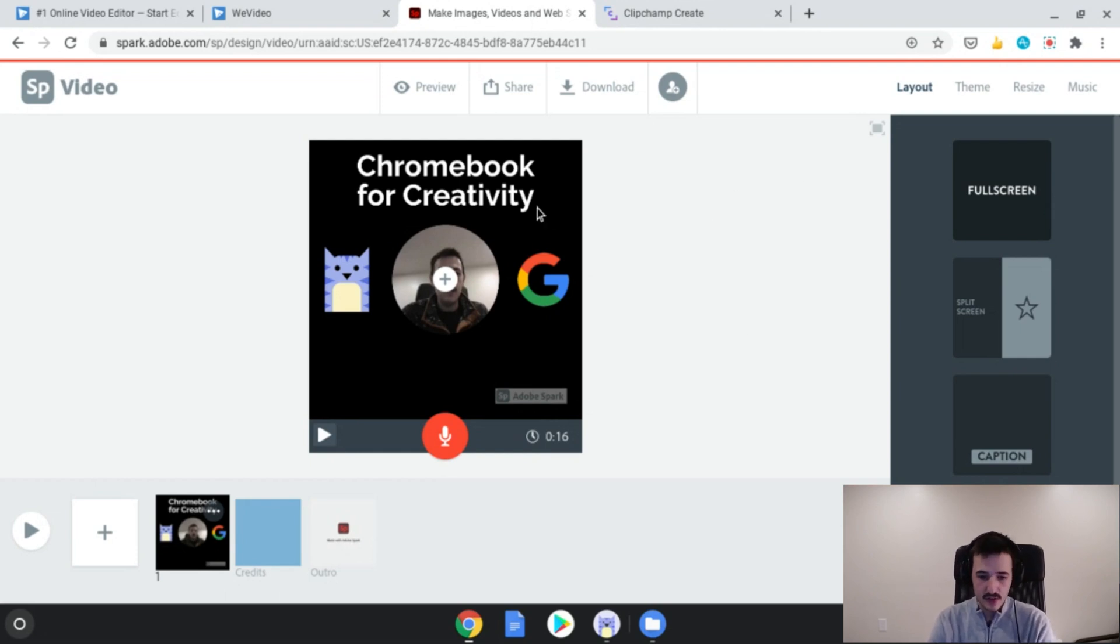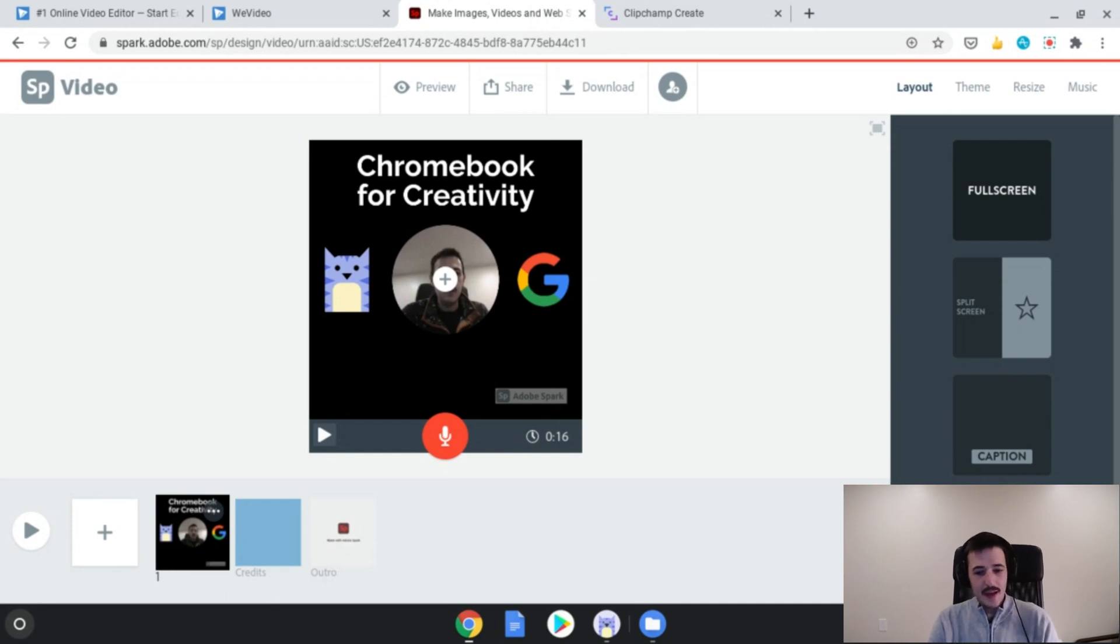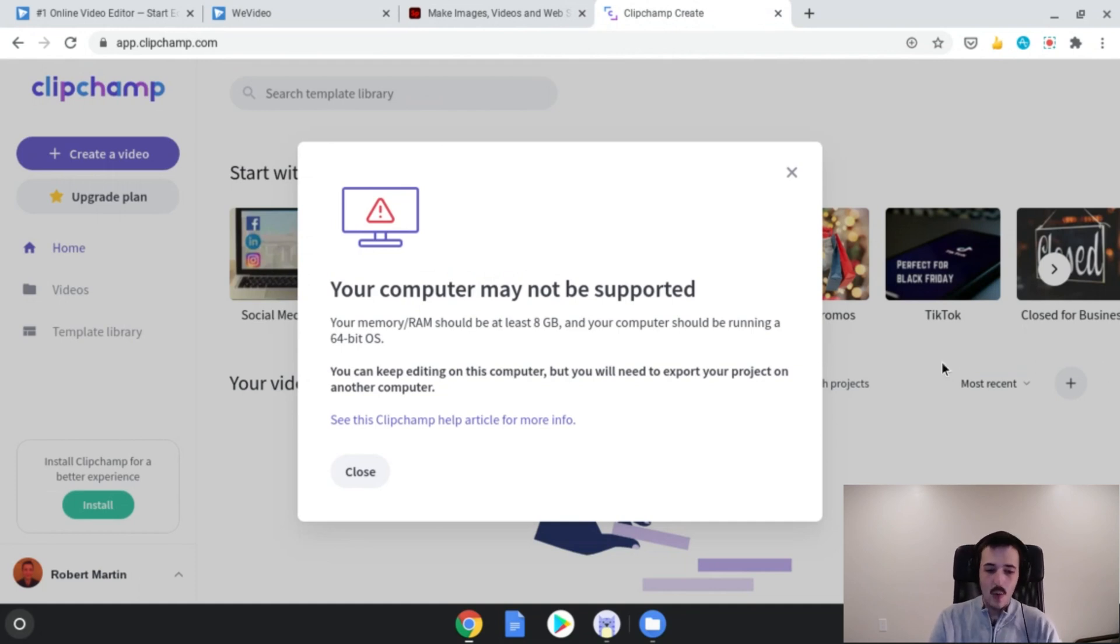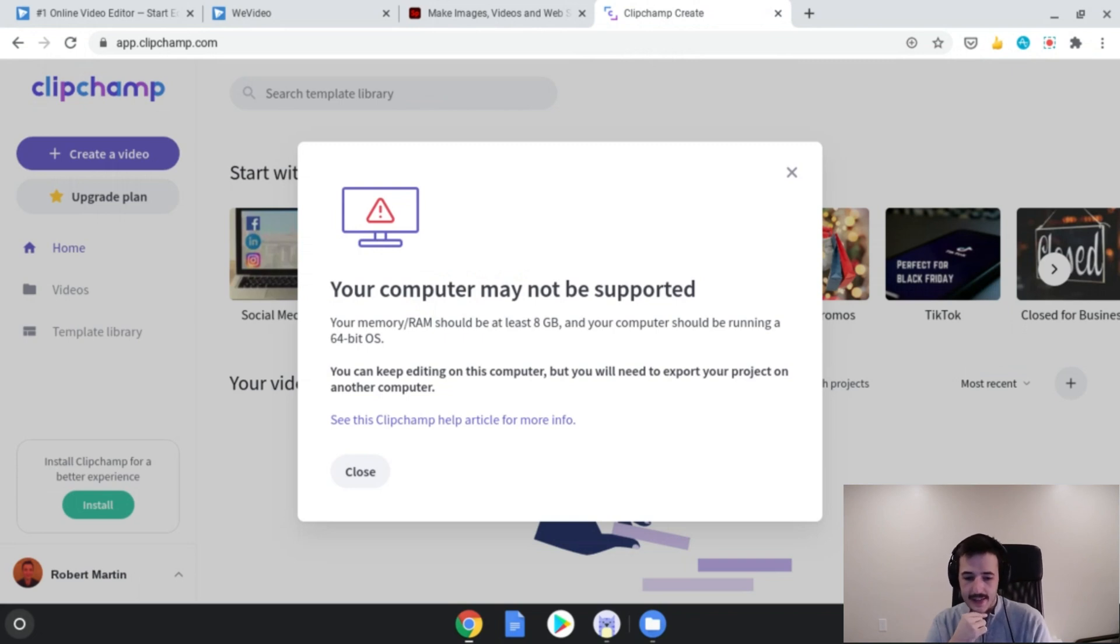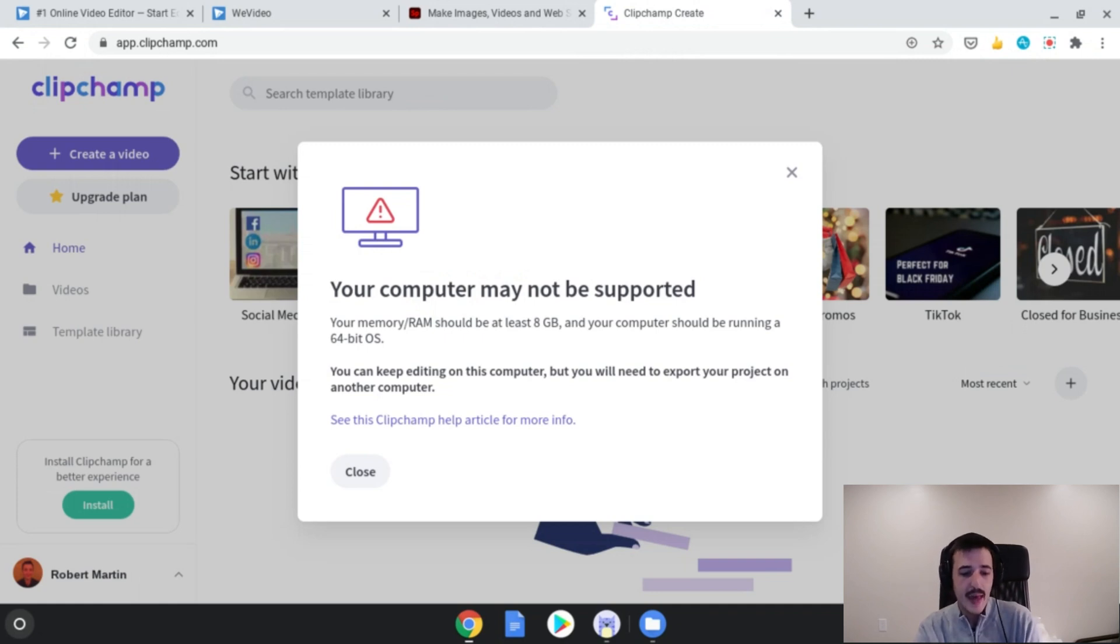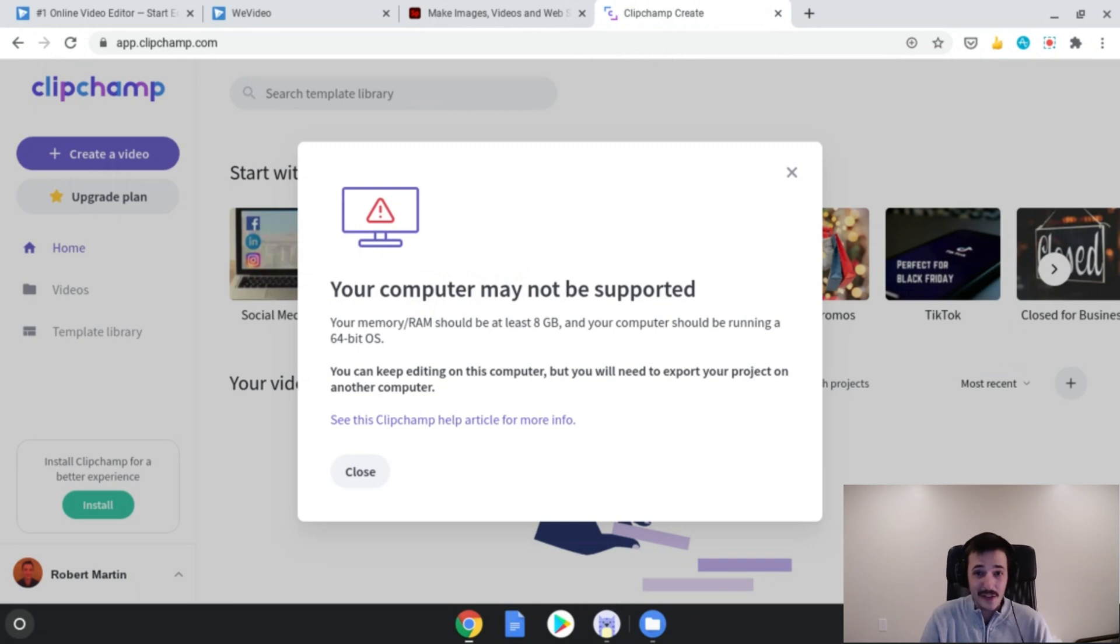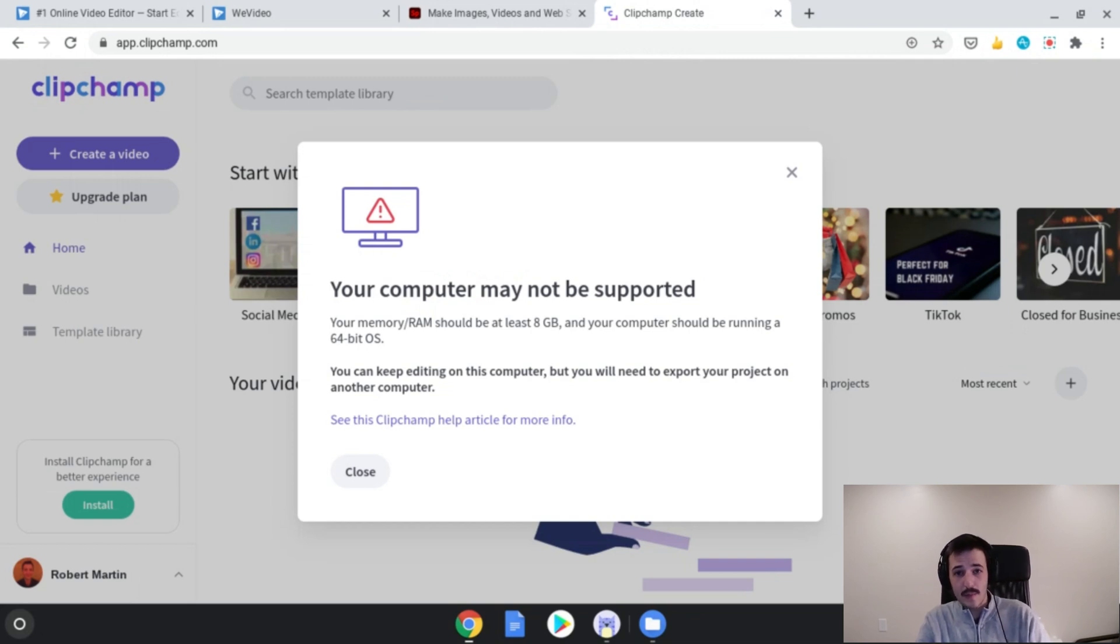Now, the final app that I've been told to check out for editing on Chromebook was Clipchamp, but I was really disappointed to see that my Chromebook device that I'm using here is not powerful enough to run Clipchamp. So, while Clipchamp is a decent editor that I've heard great things about for Chromebook, it looks like not all devices are supported. It says here you need at least 8 gigabytes of RAM and your computer should be running a 64-bit OS. So, I guess I just didn't get a powerful enough machine to try out Clipchamp. It says here that you can keep editing on this computer, but you will need to export your projects on another computer. So, that's going to be a non-starter for me right now. I've only got the one Chromebook. I'm not relying on any of my other devices to edit videos right now for the sake of this video. So, I will link to Clipchamp down below, try it and see if it works on your device, but unfortunately, it was not very helpful for me today.